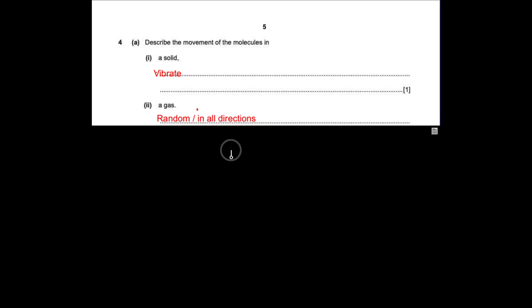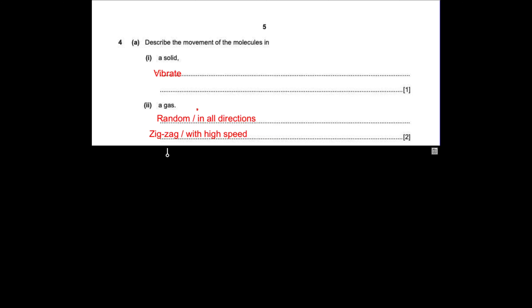Question number four, paper four, 2018. Describe the movement of the molecules in a solid. The particles of a solid are too close to each other, so there are no spaces between the molecules, so they vibrate. In a gas, this is the opposite case — the particles are far away from each other, with more spaces between the molecules, so they can move in random motion in all directions with a high speed — random, all directions, zigzag, high speed.